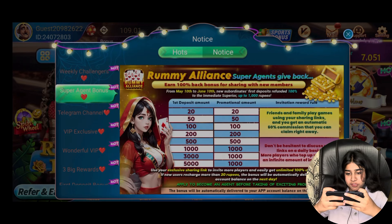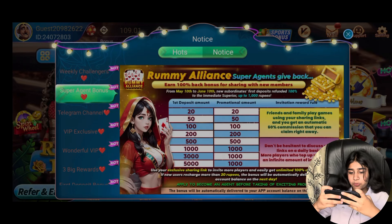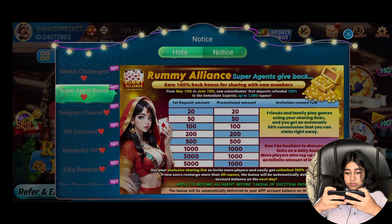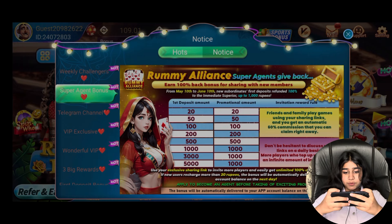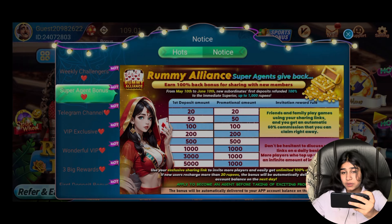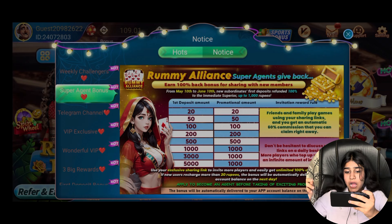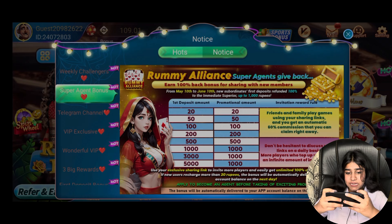Here is the Super Agent Bonus. For this bonus I am going to tell you about the first deposit bonus. You can see the promotional amount — if you deposit a 20 promotional amount and a 50 promotional amount then you have to charge 1,000 to 100.